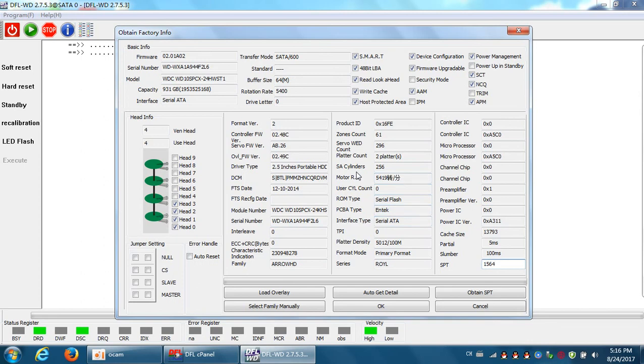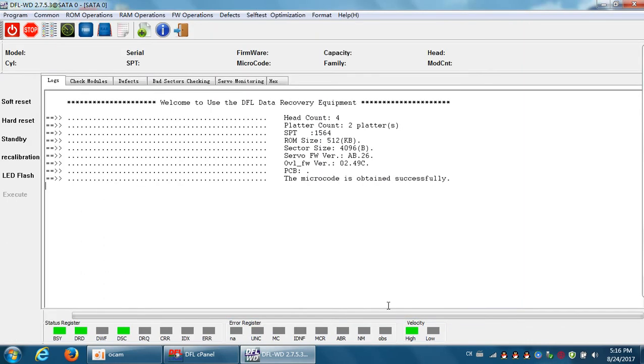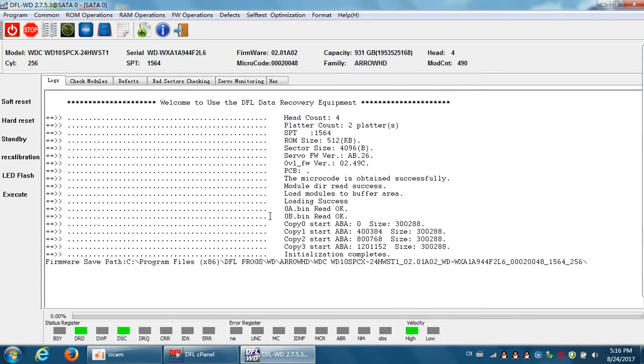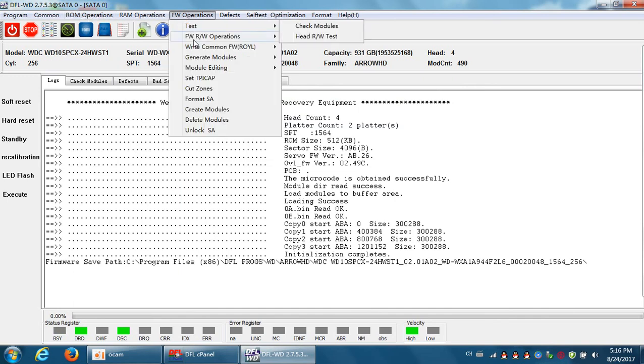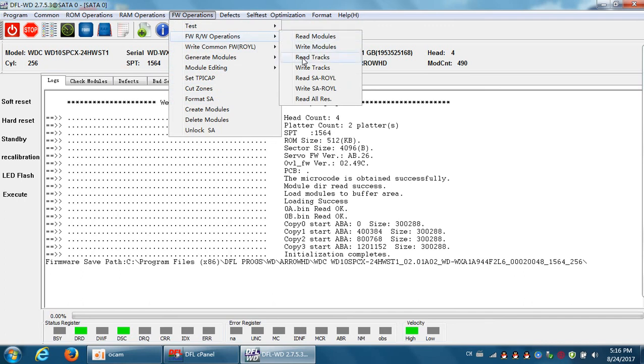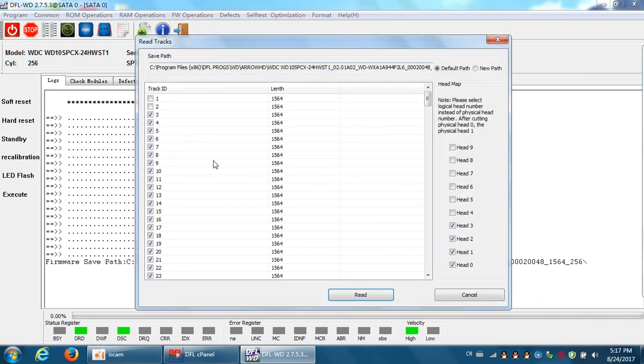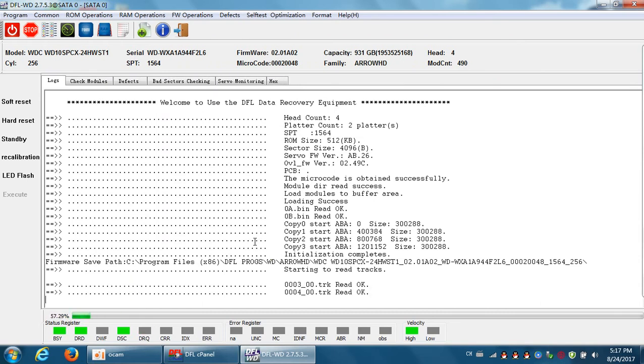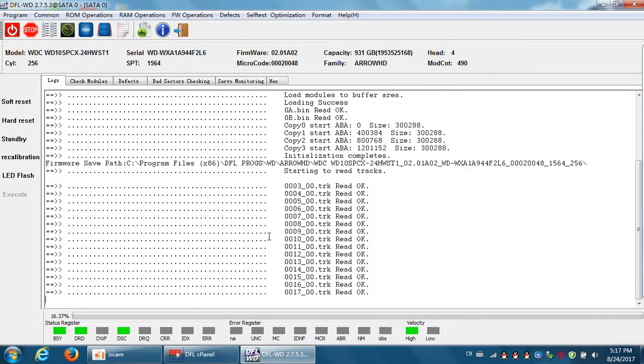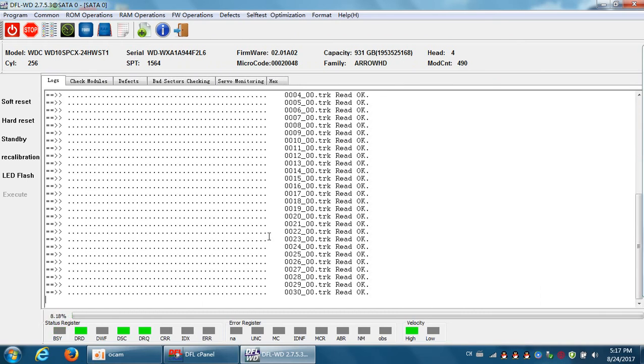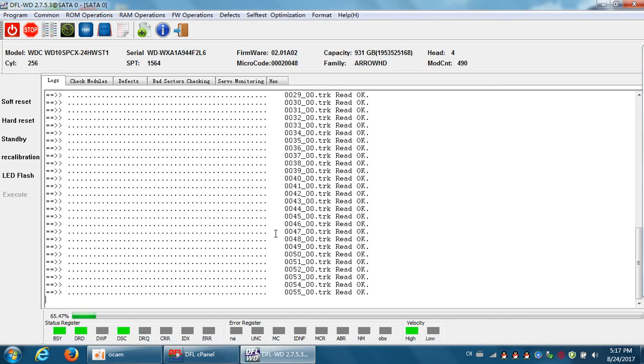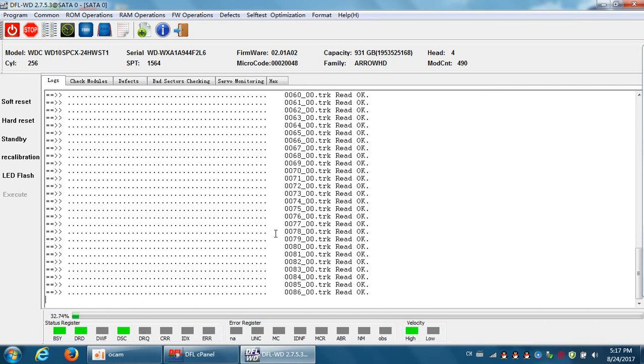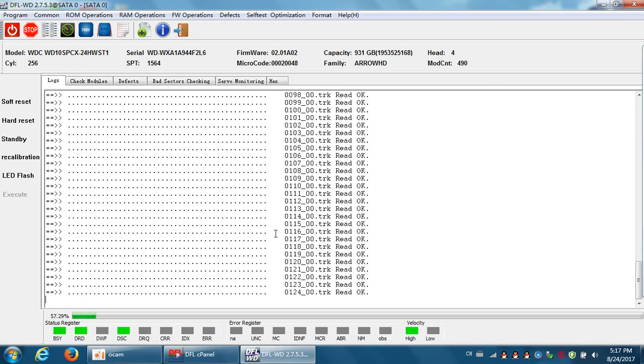Now click OK to enter the program. So firmware operations, we can see the read tracks and write tracks. For read tracks, we just need to read track from head zero because it's the same. There are multiple copies from this kind of new Western Digital hard drives. They have more than two copies. That means users can read the firmware not only from the head zero and head one.